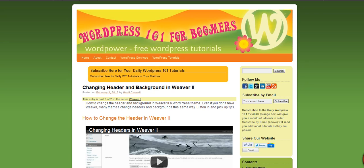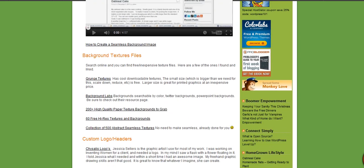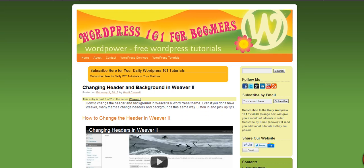Hi, this is Heidi Caswell here, WordPress 101 for Boomers. We've been going over the Weaver 2 theme — this is Weaver 1 here — the Weaver 2 theme and the changes that you can make to it.